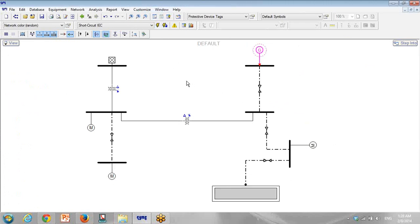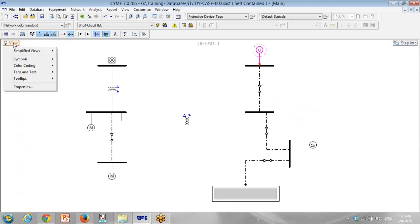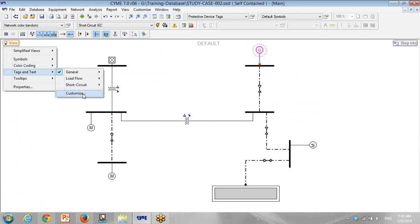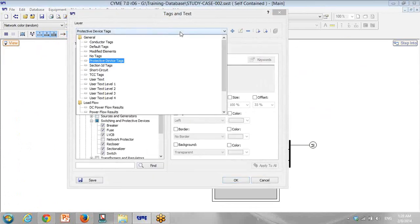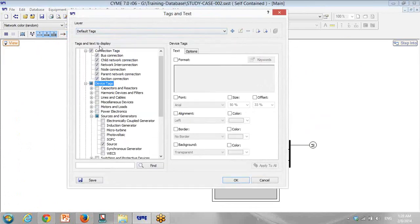Right now, I want to show you how we want to put the tags. Go to Tags, Customize, and then for this, first we select Default Tags.